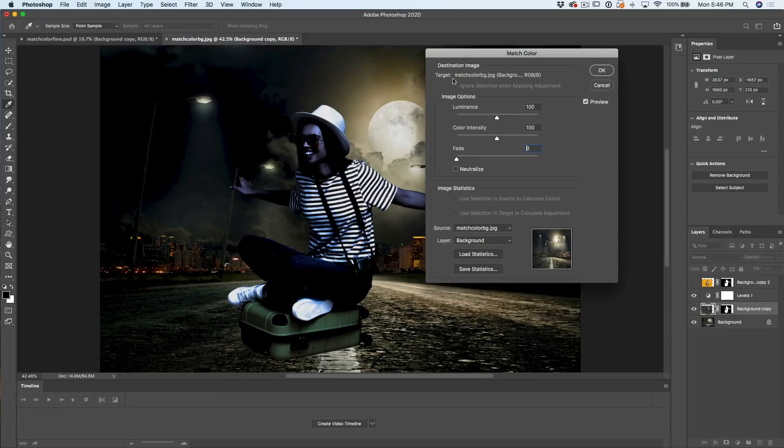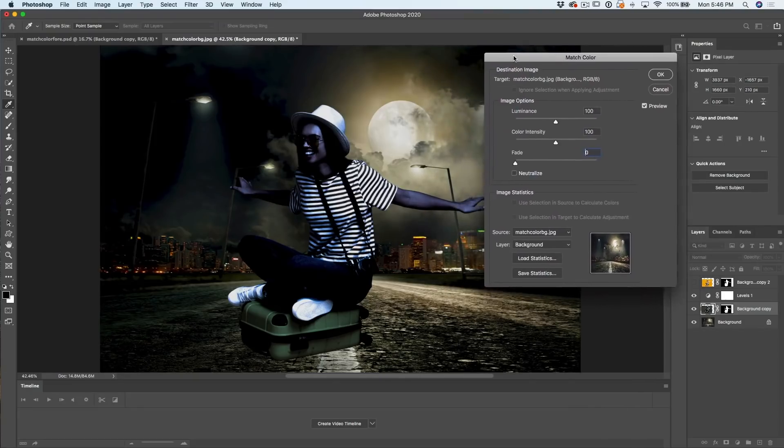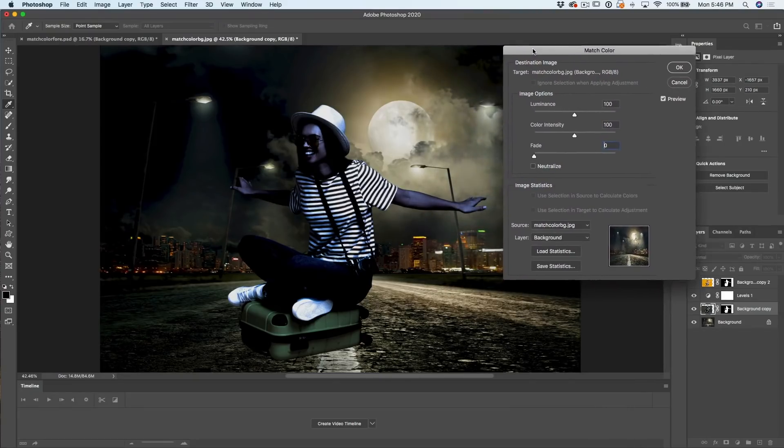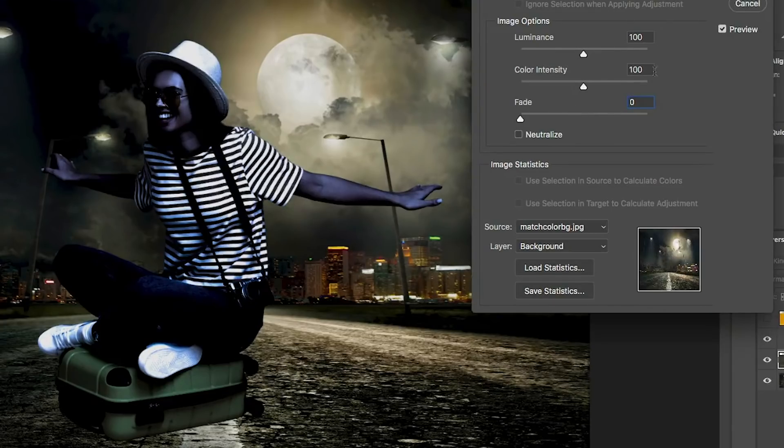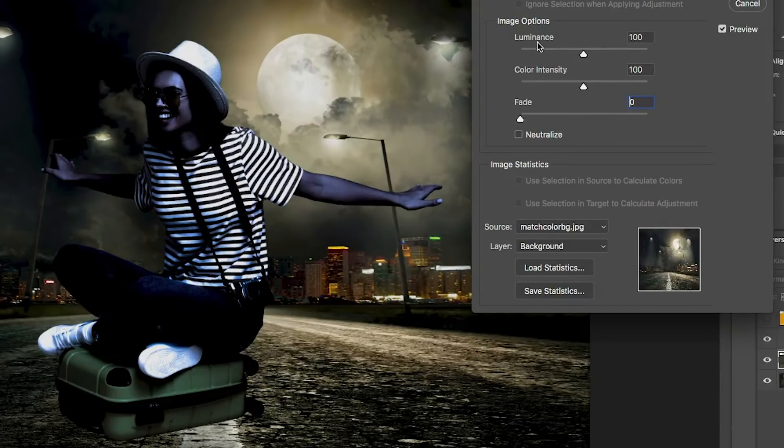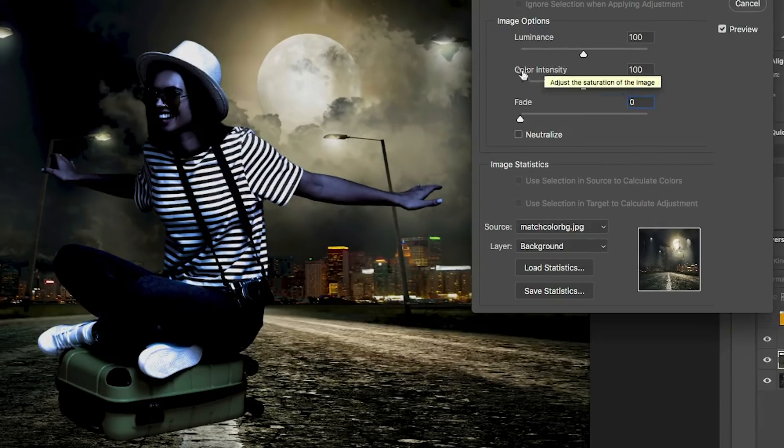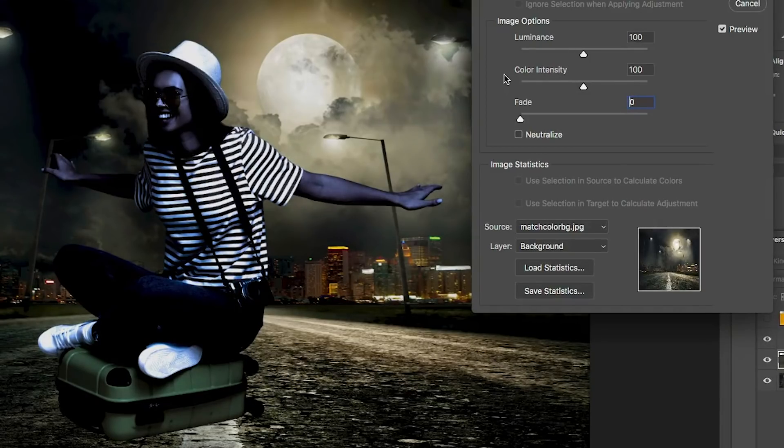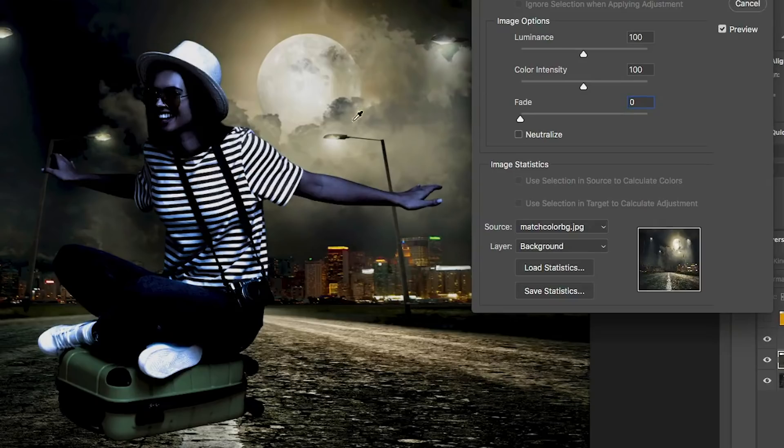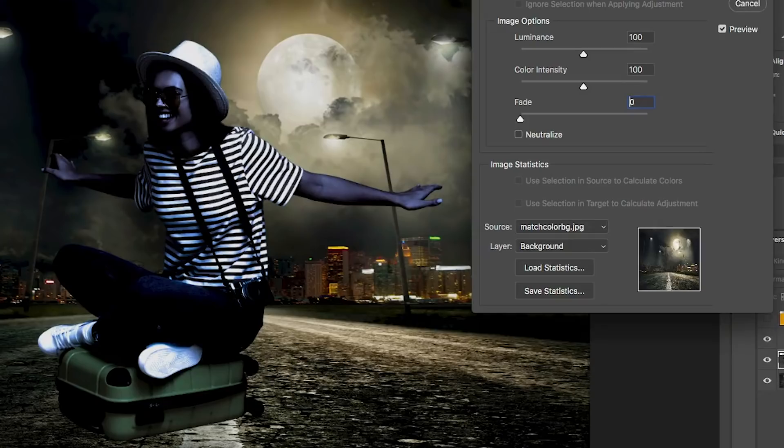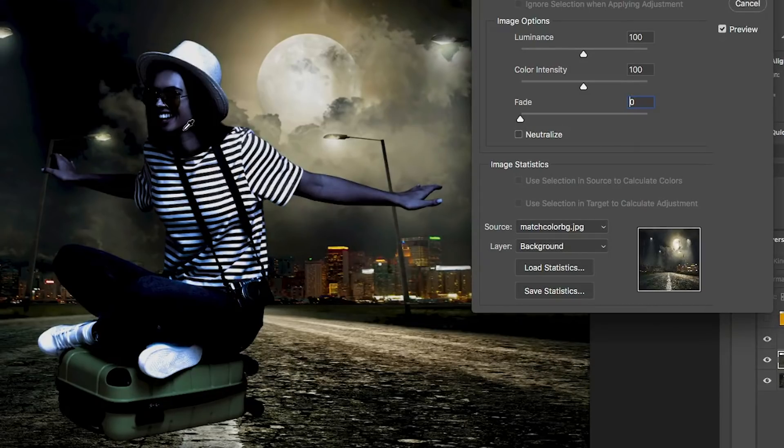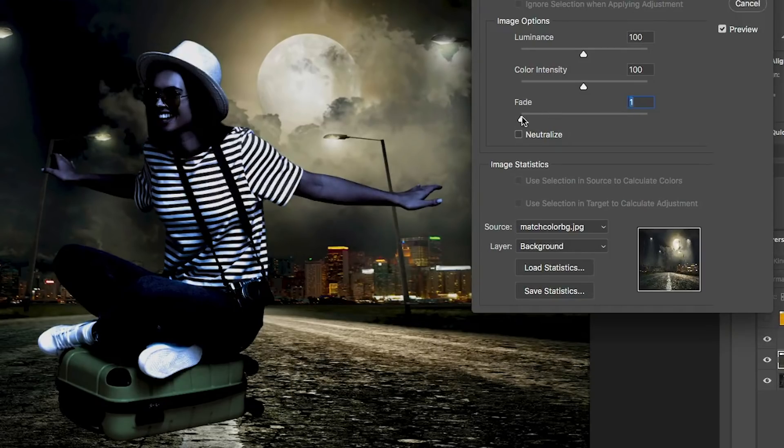So under layer, go down and choose background. Now immediately, we're going to see the tones from that background are being applied. Now, obviously, it's a little too strong. That's okay. Let's just drag this off to the side a little bit. So we can see what's going on. We have three options here. Luminance allows us to adjust the brightness. Color intensity allows us to adjust the saturation, but not the saturation of the entire image. It's actually the saturation of the layer before we apply this effect. So that would be the saturation of that layer itself.